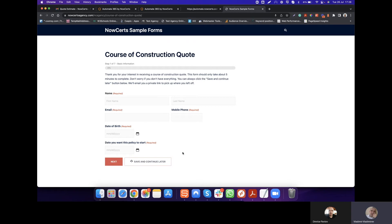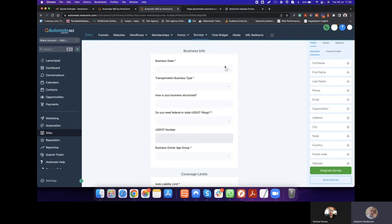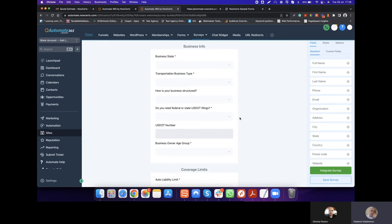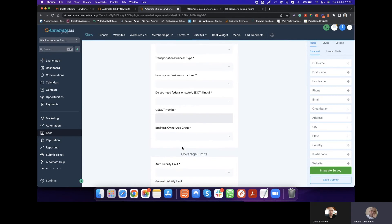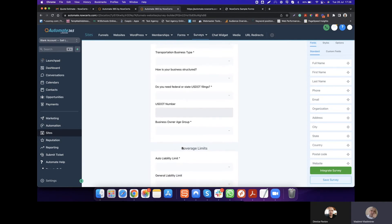We have a solution for all of that, and it's quite a clever one. Let me quickly show you. First thing I wanted to show you is the form builder itself. Then I will show you the actual final results. But a form of this nature — look at how we have structured this particular one.